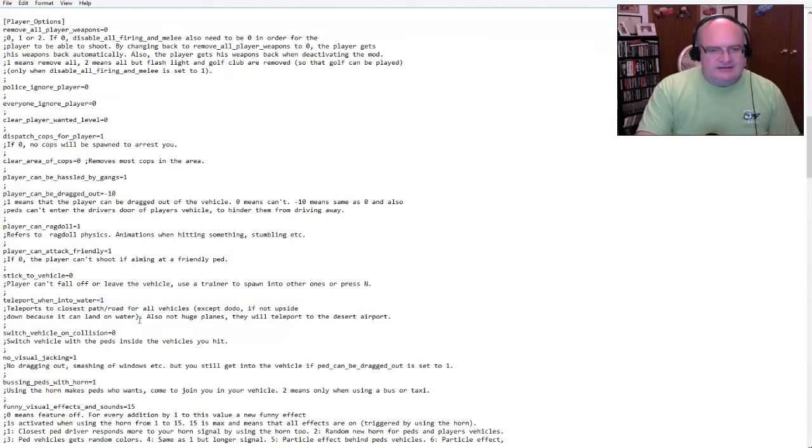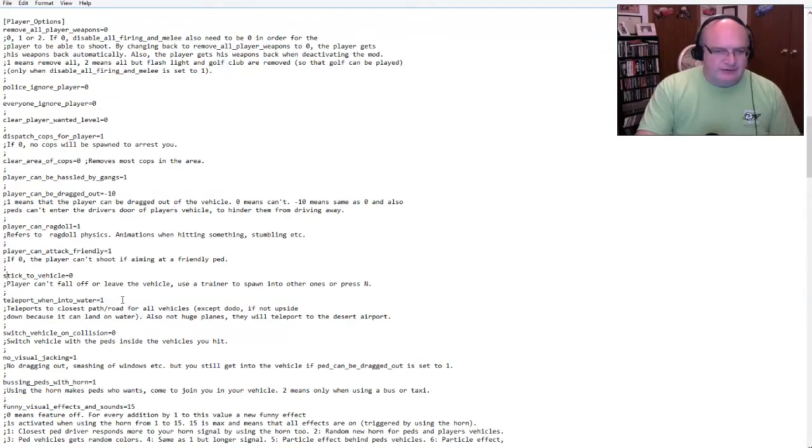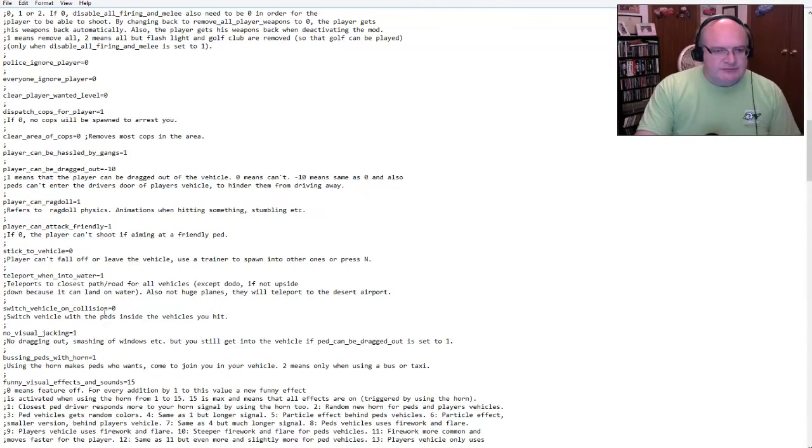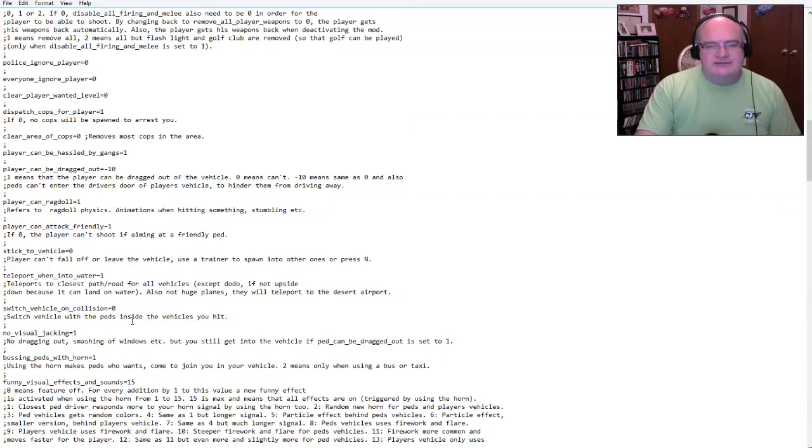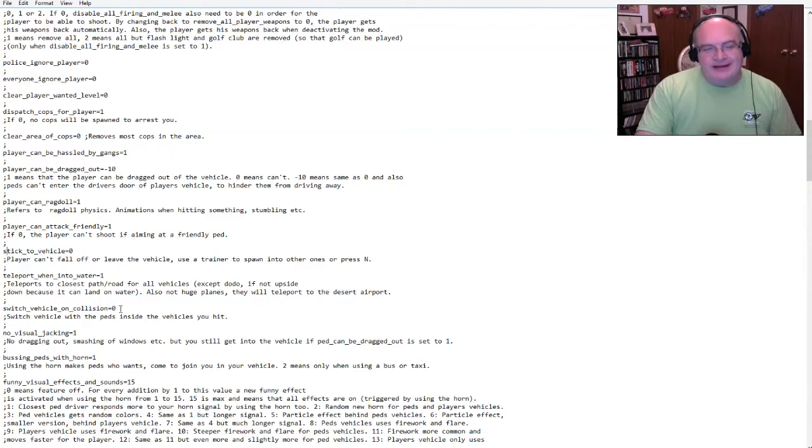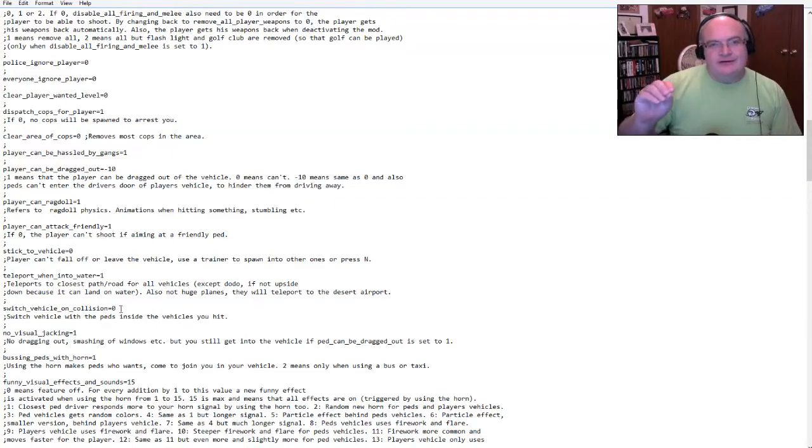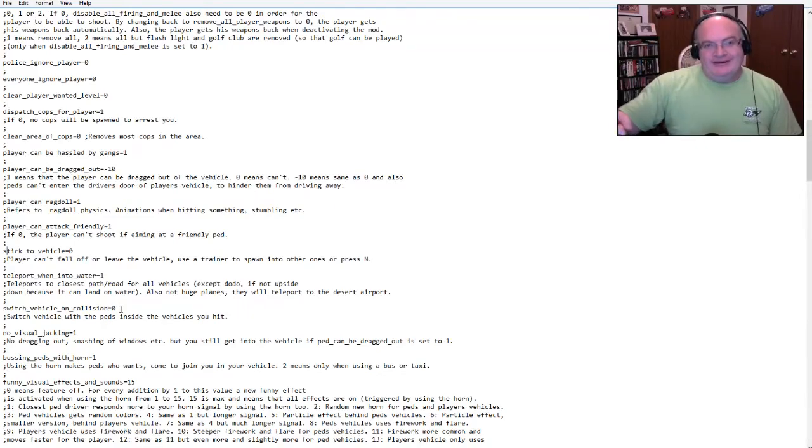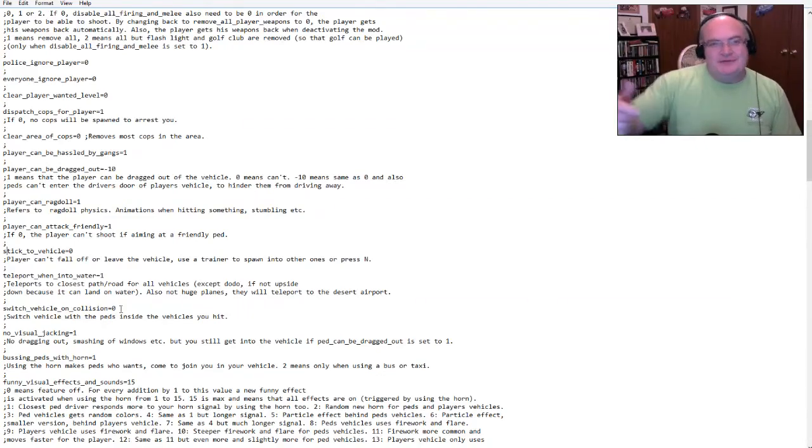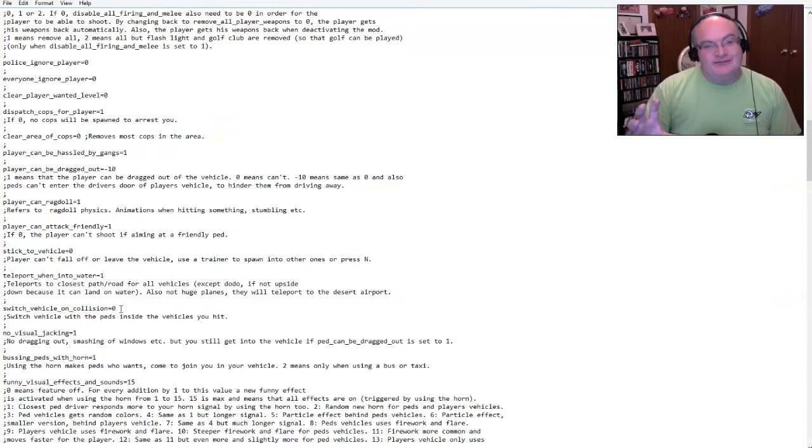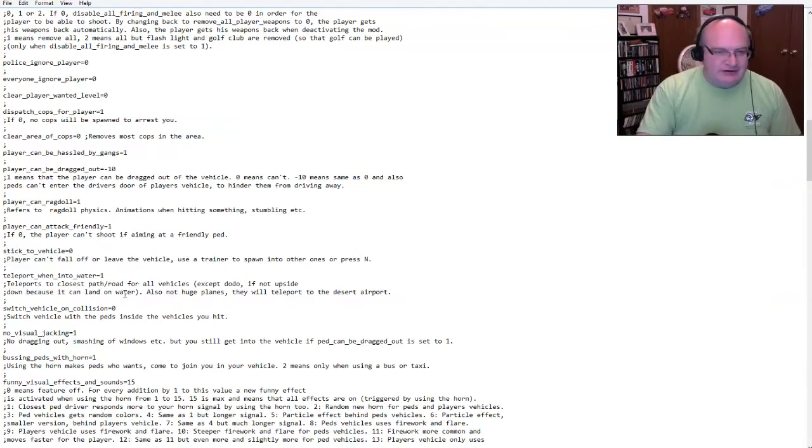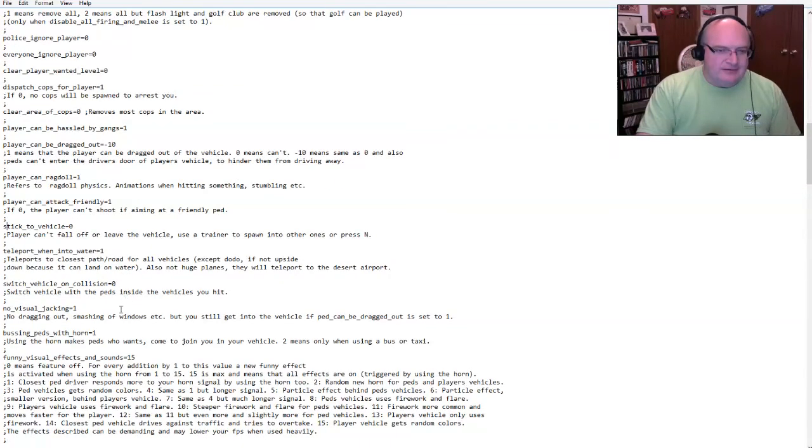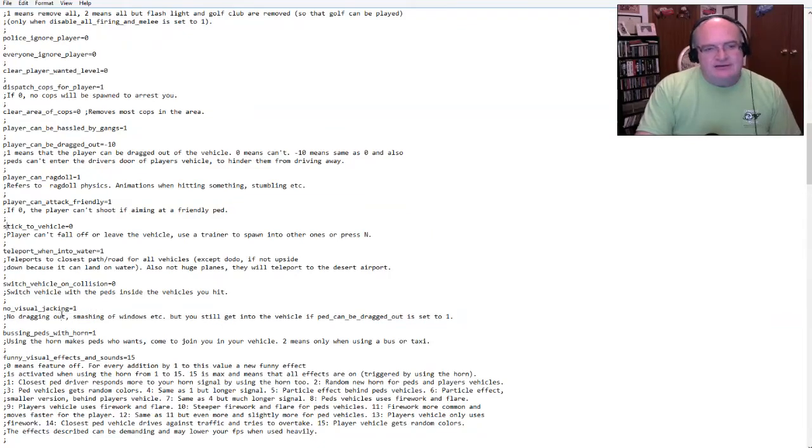So it's basically that prevents them from driving away in your car. I think that's right. Player can ragdoll. Yes. I want that player can attack friendly. So earlier in the video, you saw where I couldn't shoot NPCs. That's because I have this on zero. So I'm going to change this to a one and say, yeah, like we can do that. Player can't fall off the, or leave the vehicle.